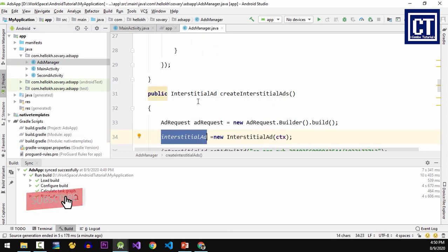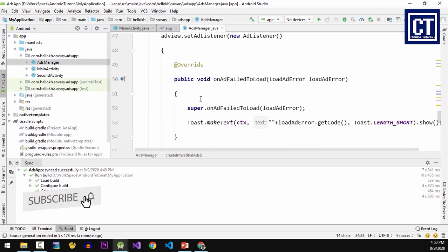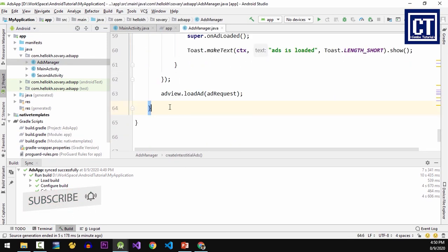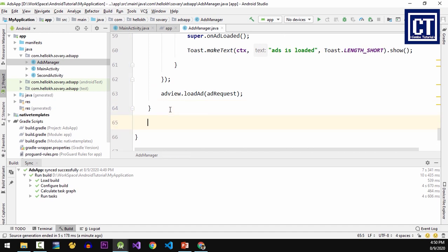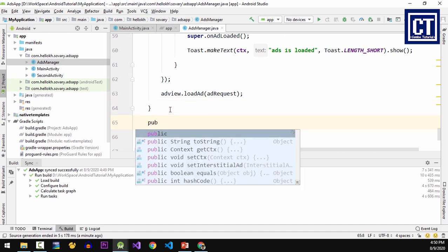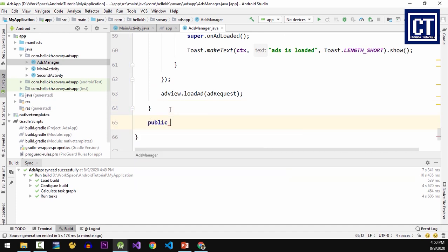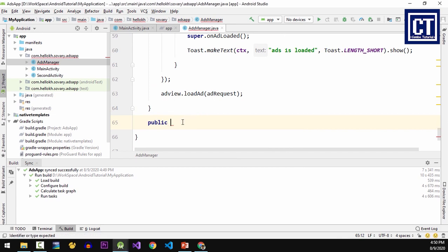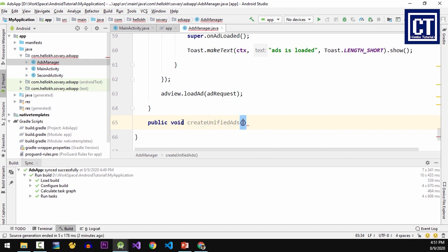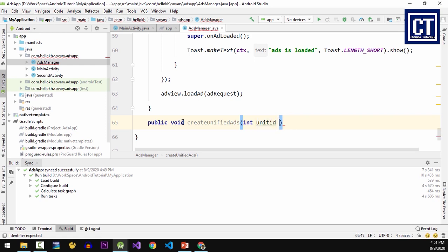hit the sync link to synchronize the project dependency. Then let's go to the ads manager class and we're gonna create a new method for implementing native templates ad request. This method I'm going to name it as create unified ads without any return type. This method will support two parameters. For the first one I'm